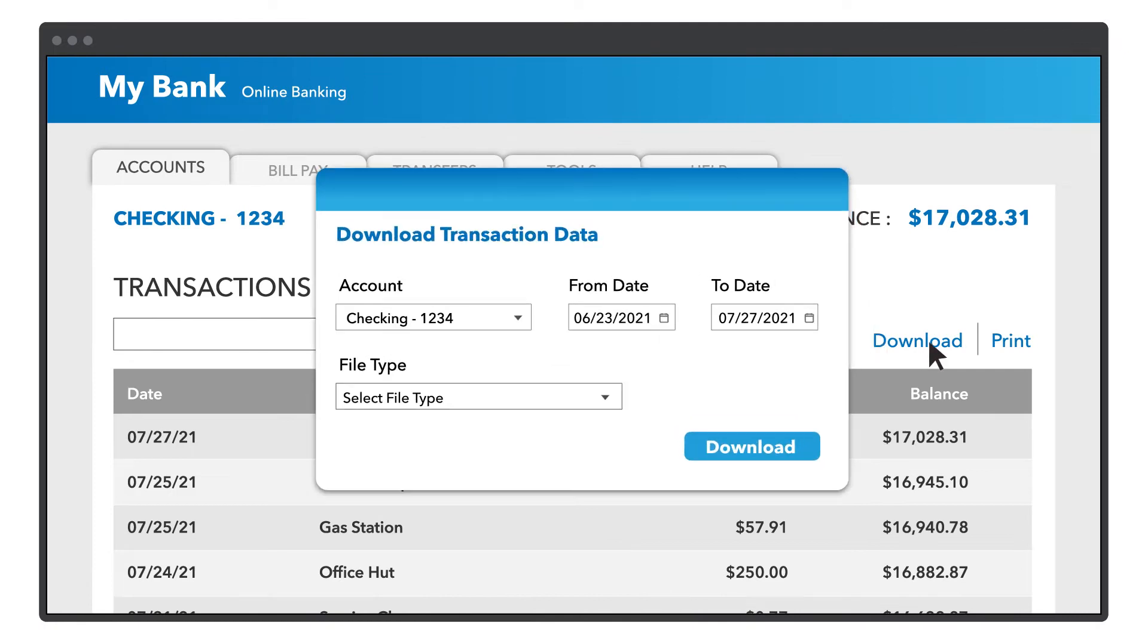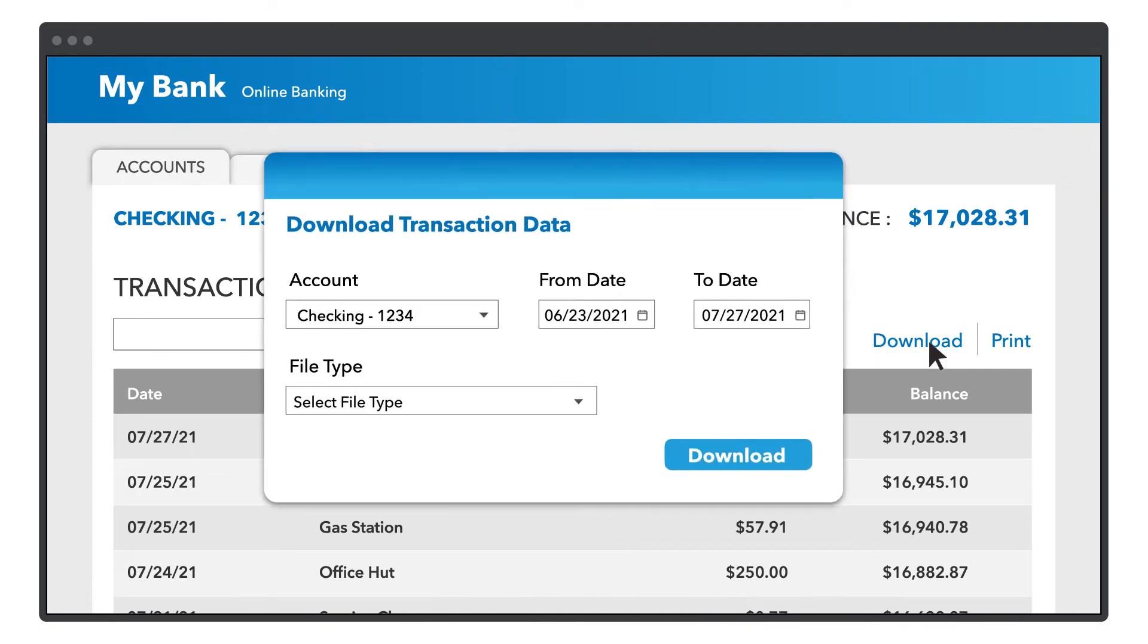First, you'll need to download the transactions from your bank. Sign in to your bank or credit card's website. Follow your bank's instructions for how to download transactions to your computer.